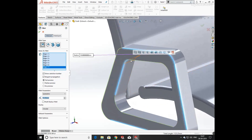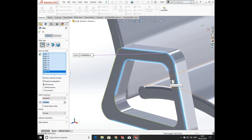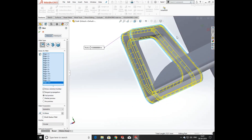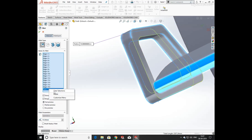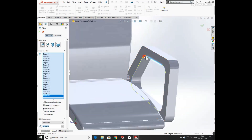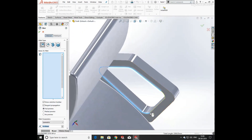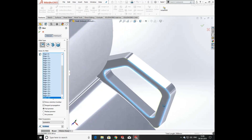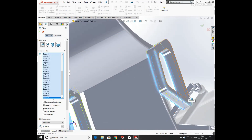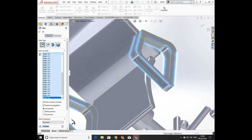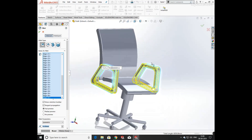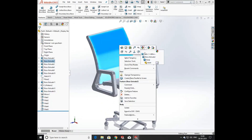Now select all the outer and inner edges of the arm and apply fillet of 10mm on them. Do the same for the second arm — select its edges one by one. Now click OK.